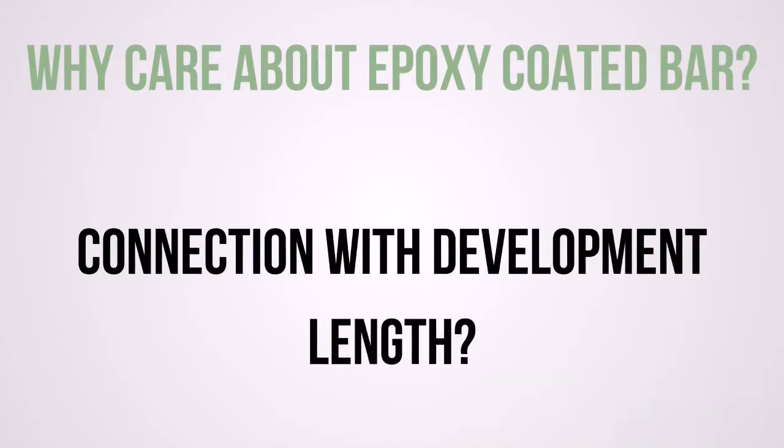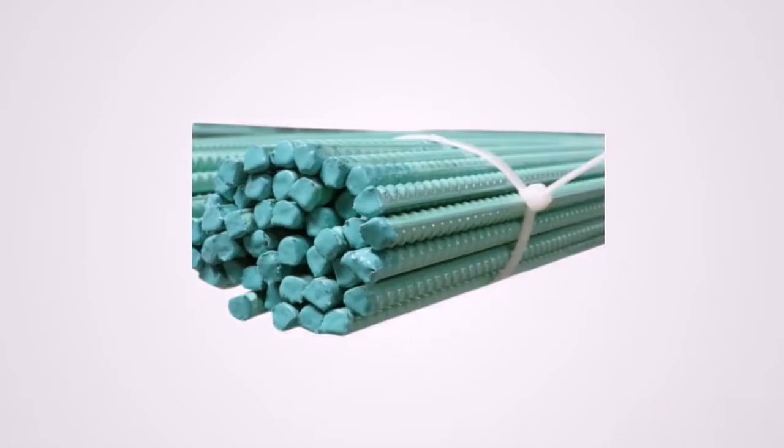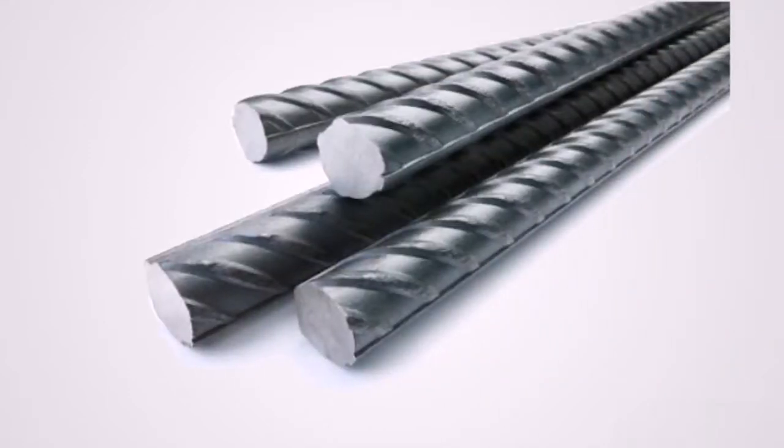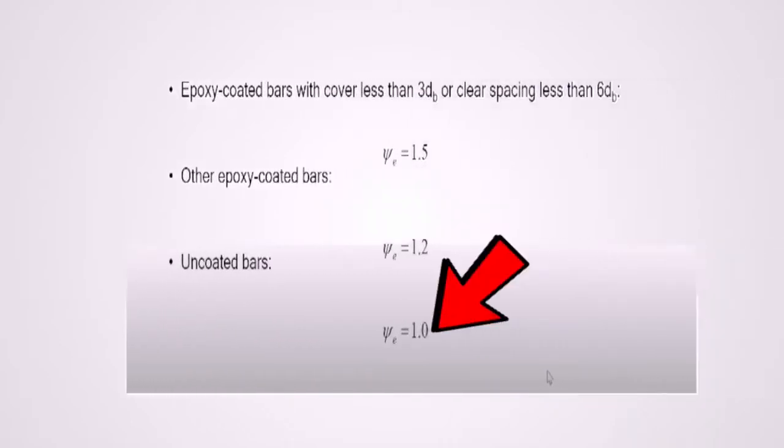The reason we care about epoxy coated rebar is because epoxy coated rebar is slippery. And because it is slippery, they don't bond as well as uncoated rebar. So because of this reason, it results in longer development length. So if we don't have epoxy coated rebars, then psi sub e is simply equal to 1.